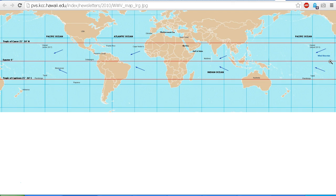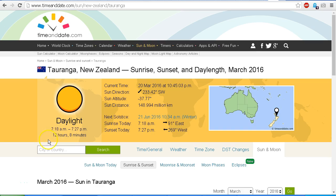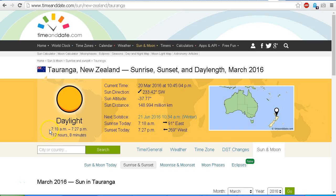Here is a standard earth map showing the path of the Sun at equinox along the equator at 0 degrees latitude. And here we see the time of sunrise and sunset as seen from my location here in New Zealand. We had sunrise at 7:18 a.m. and sunset at 7:27 p.m.